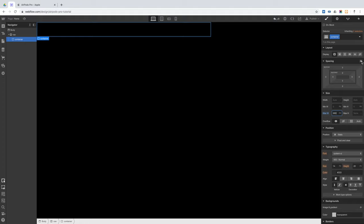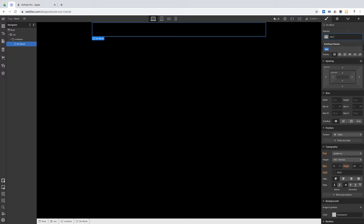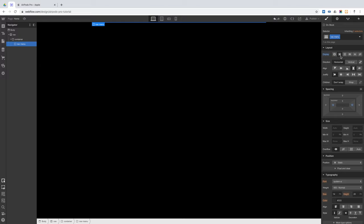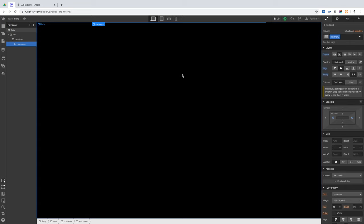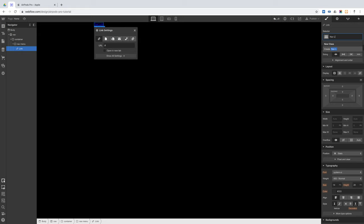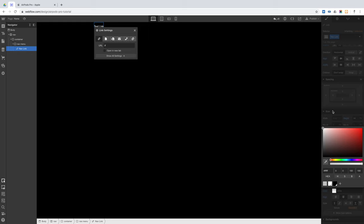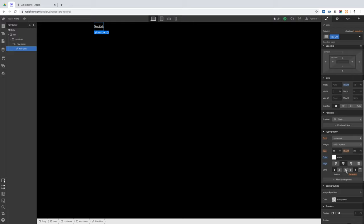This container class has a maximum width of 980 pixels and we'll center it. Inside this container, we'll create another div block with the class 'navMenu'. This navMenu has 12 pixels padding on the left and right, and it's set to flex, direction horizontal, align middle, and justify space between. Inside this navMenu, we will put a text link with the class 'navLink'. This one has a height of 44 pixels, is set to flex in the middle, text align center, text color white, and text underlining disabled.